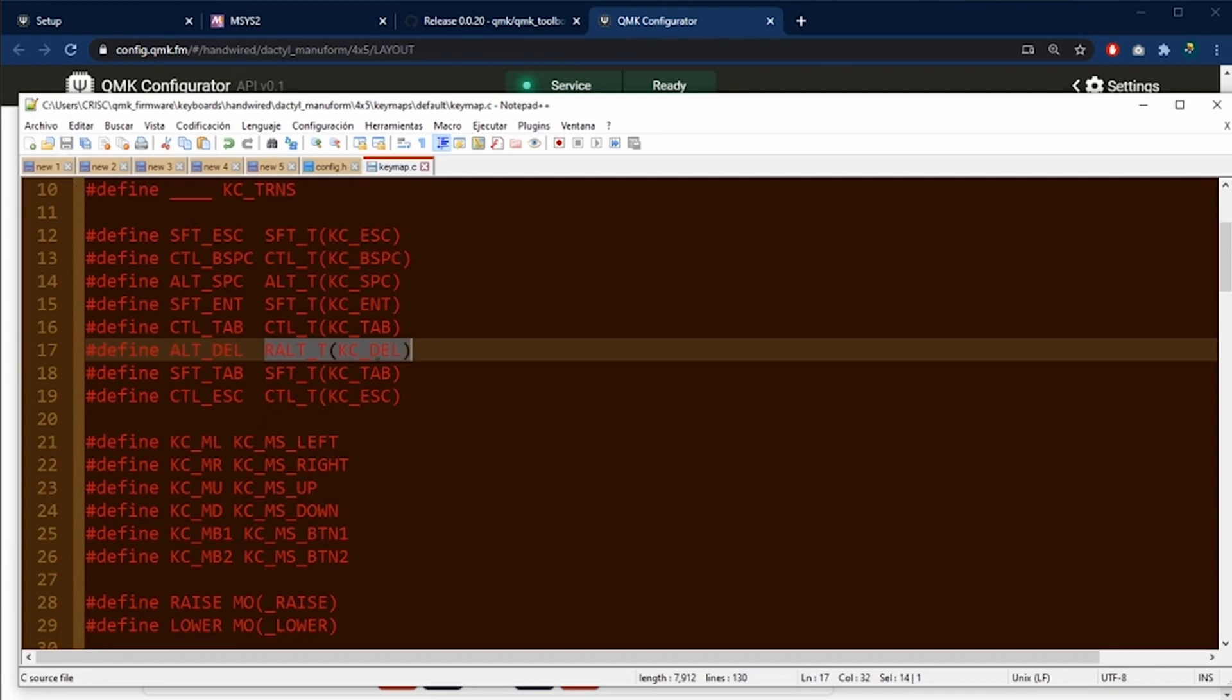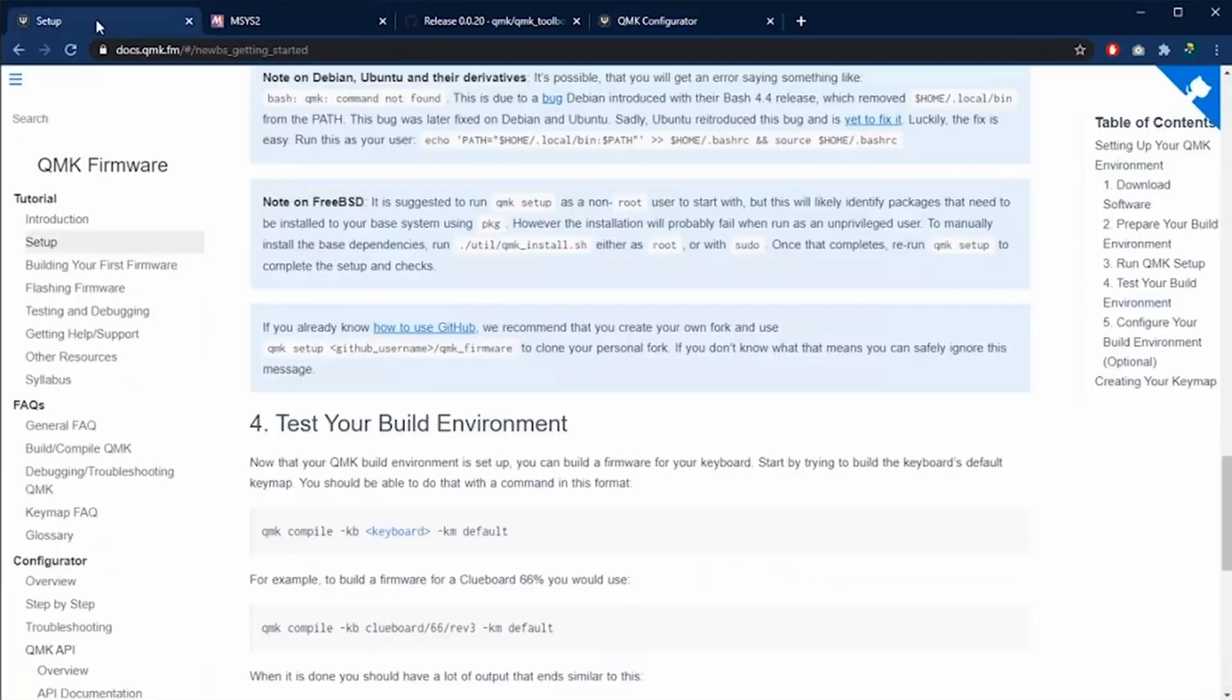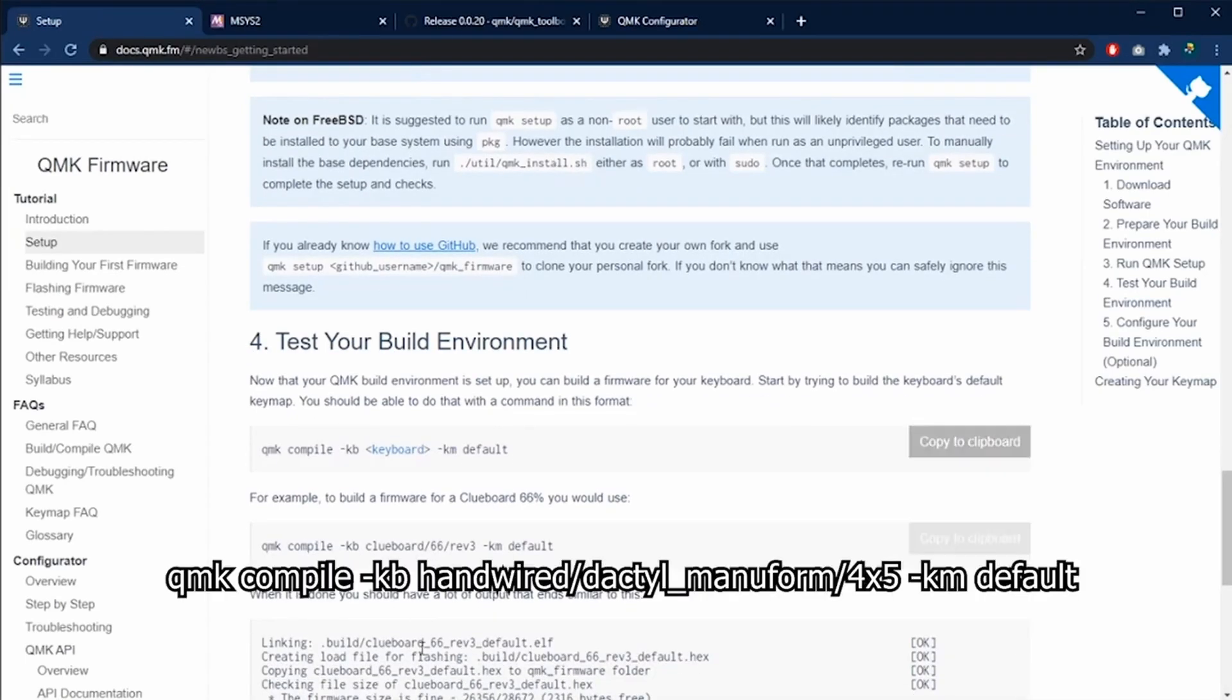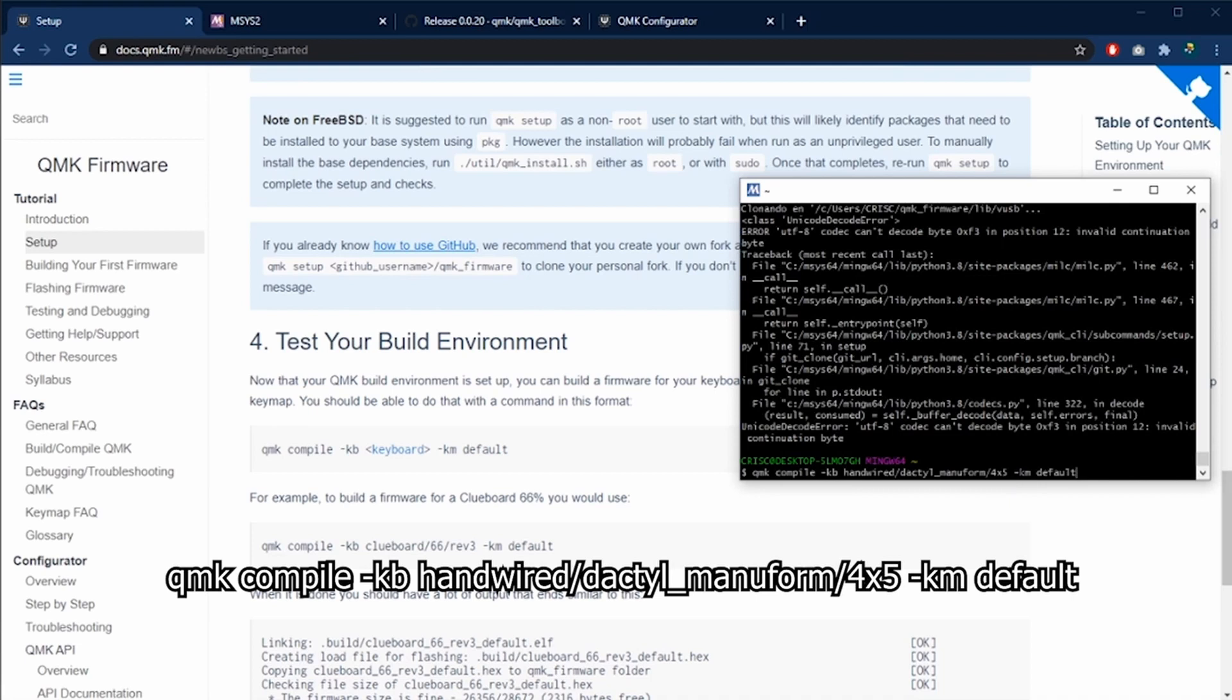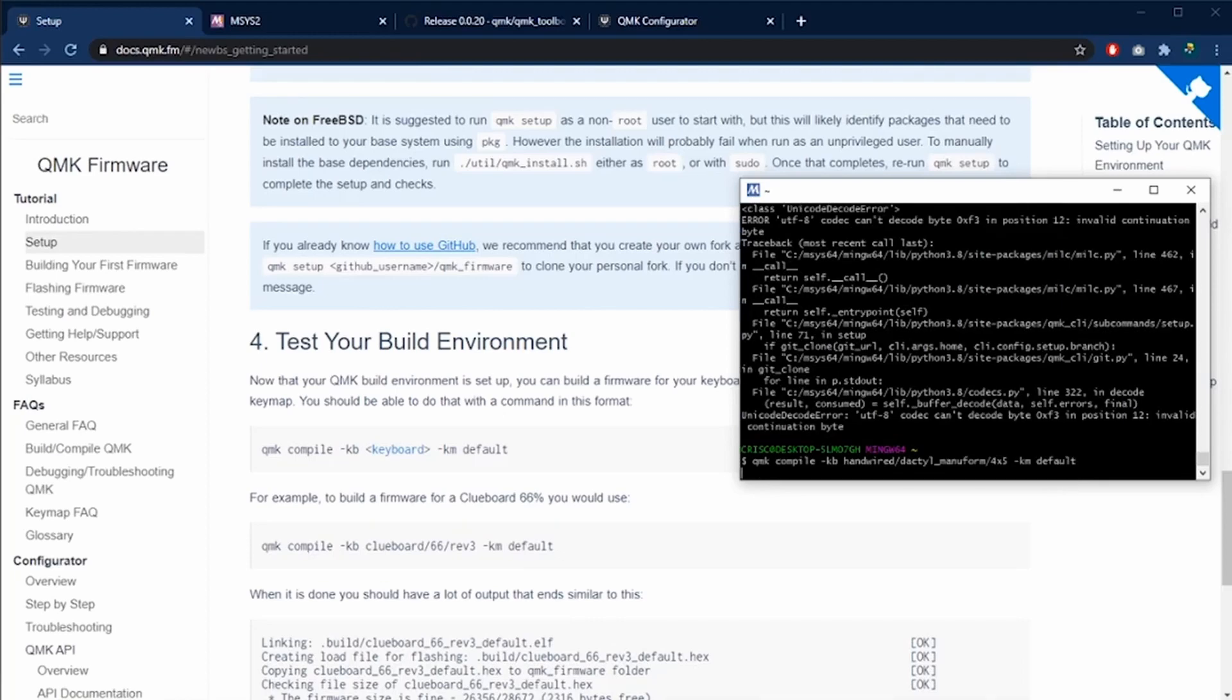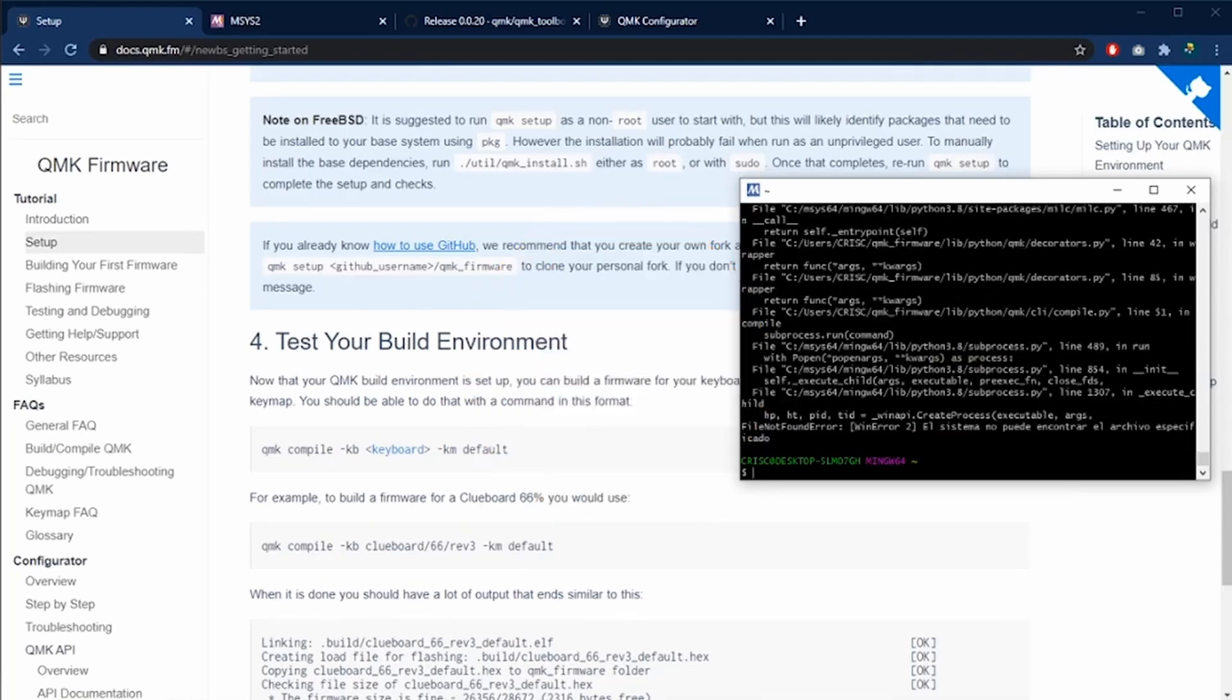And now we are going to compile our file. We are going to open the MSYS2 program and in the web page, we are going to see how to compile. This is the command to compile the handwired Dactyl Manuform 4x5 default keymap. Now press enter and I have an error.